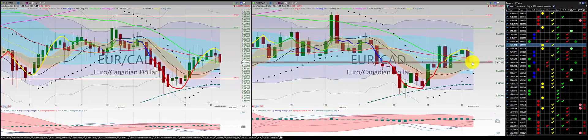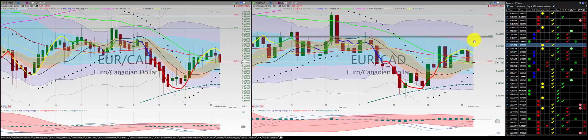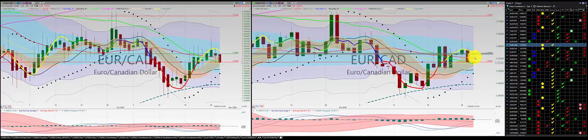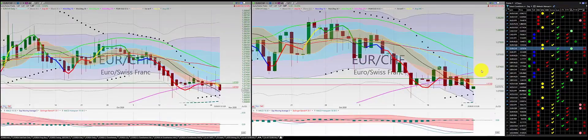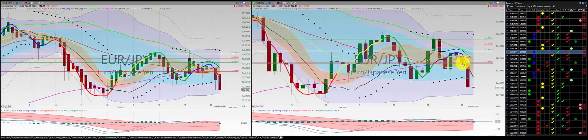Euro Canadian dollar — short. We got two red candles below the RL10 on the Heiknashi and regular price action. Stop at the RL10. Euro Swiss franc: we had a green candle, red candle — no trade.